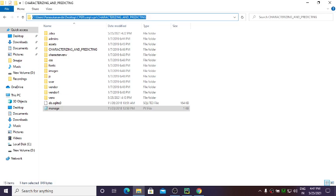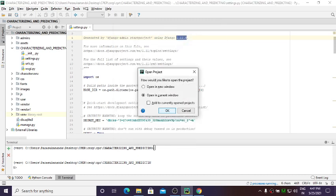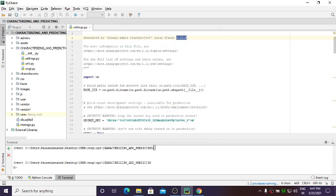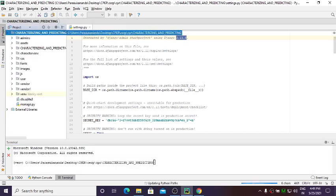So this is my project directory. Now what I'll do is copy this path. My project is in this particular location, so I copy it, come to PyCharm, and paste it here. By doing this my project will be opened in PyCharm.